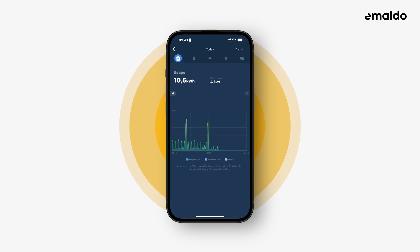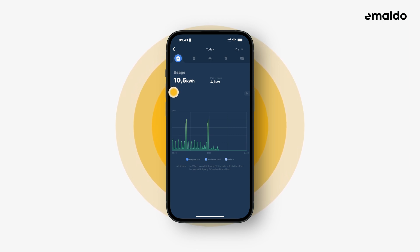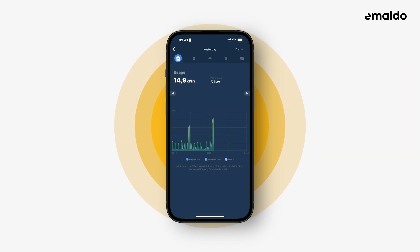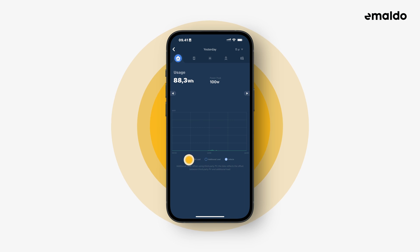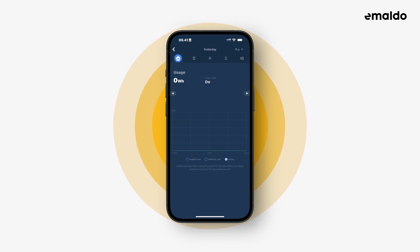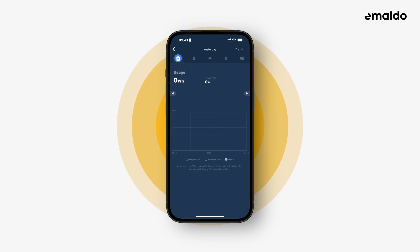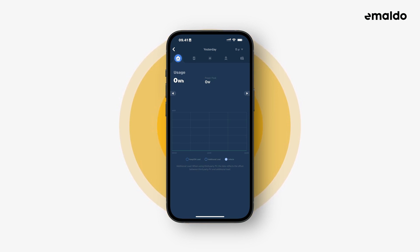To view electricity consumption of yesterday we must tap the arrow on the left side. Here you can see the energy used yesterday. Let's find out when the EV was last charged. If we exclude everything else except vehicle, then we can see how much energy has been used to charge the EV. As you can see, there's no energy used by it yesterday either.